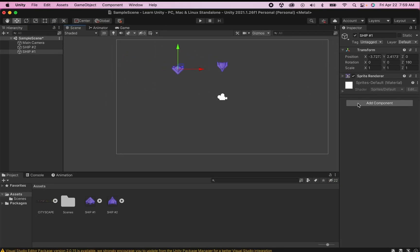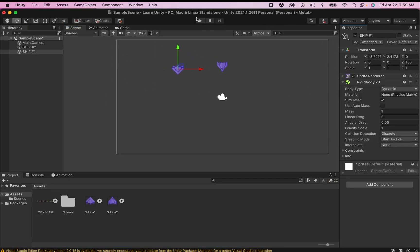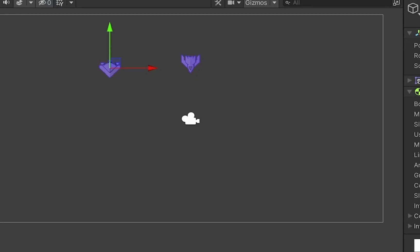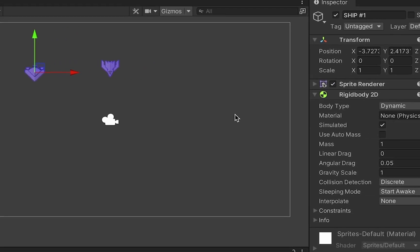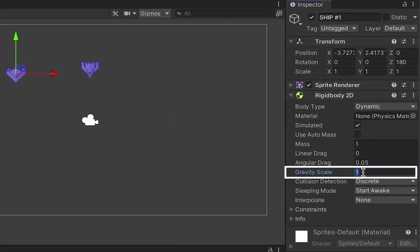I'm also going to add a rigid body to my second ship and now when I press play you'll notice the ships plummet downward. If I wanted to slow them down a little I could minimize the gravity scale, say cutting it in half so that some ships fall faster or slower than others.